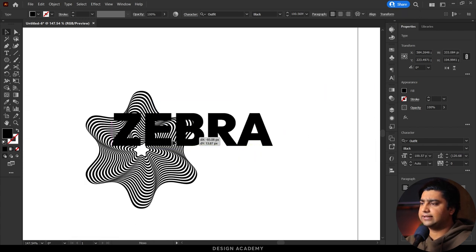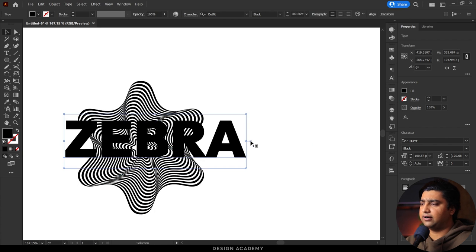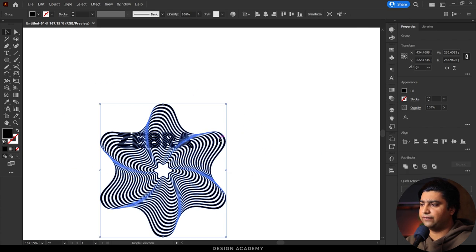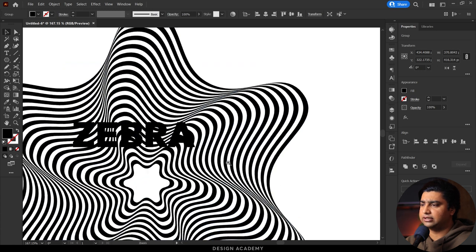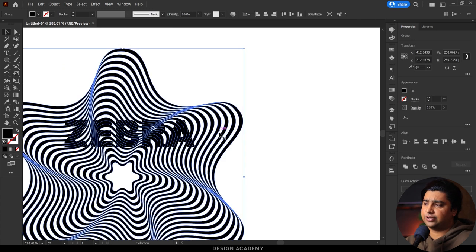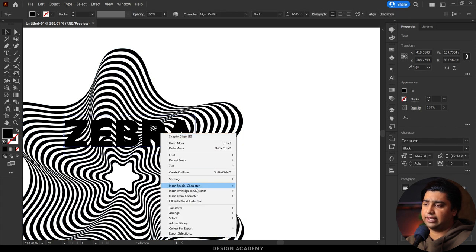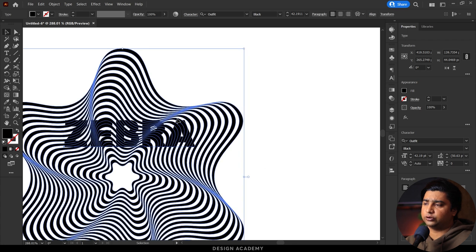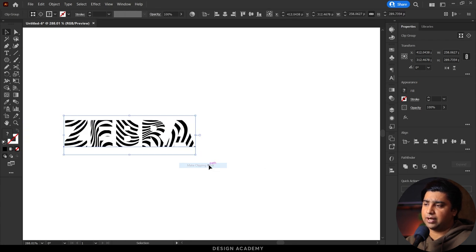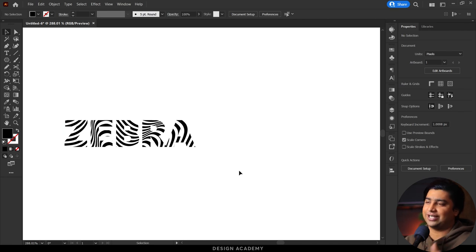If the text doesn't show through, select the stripes and bring to front. Then select it, right-click, and make clipping mask. This is your wavy effect and it's editable.